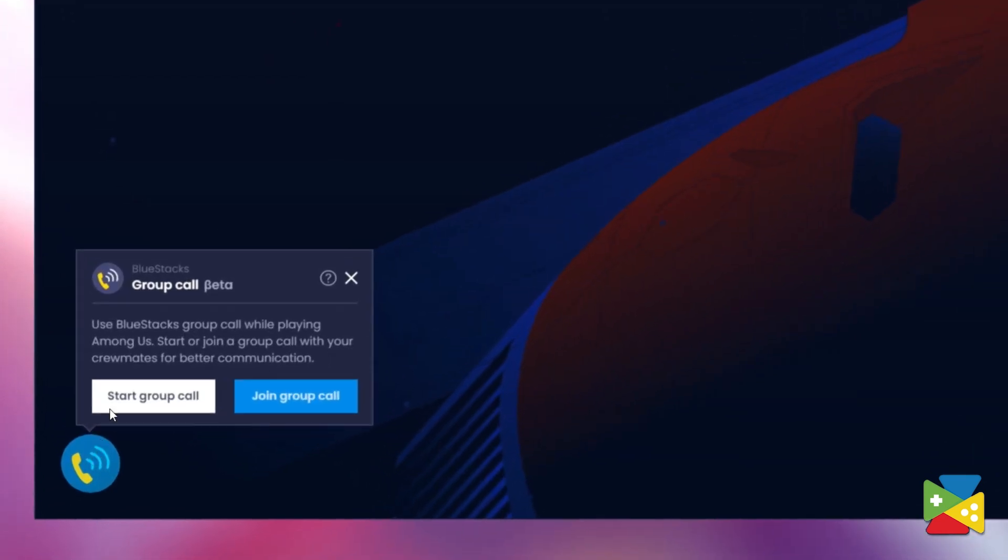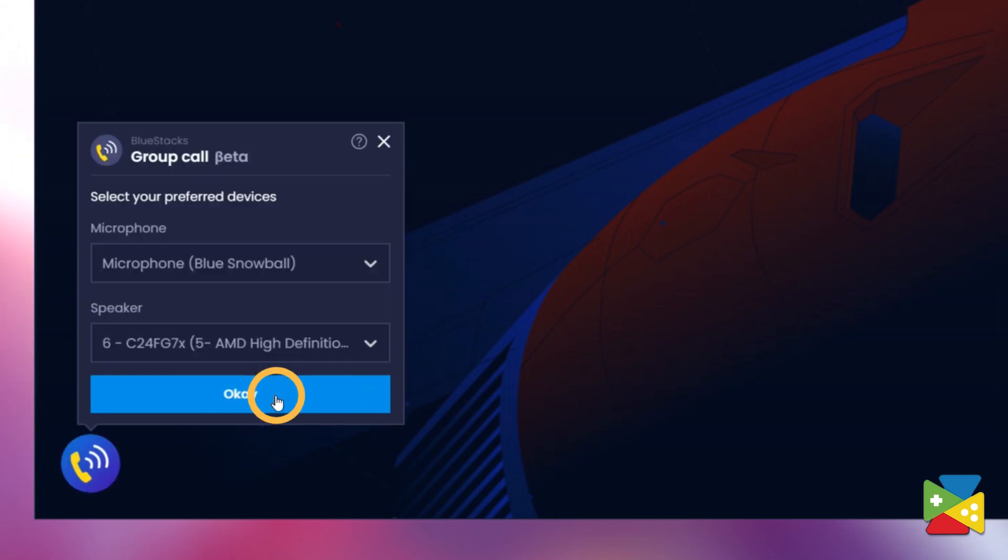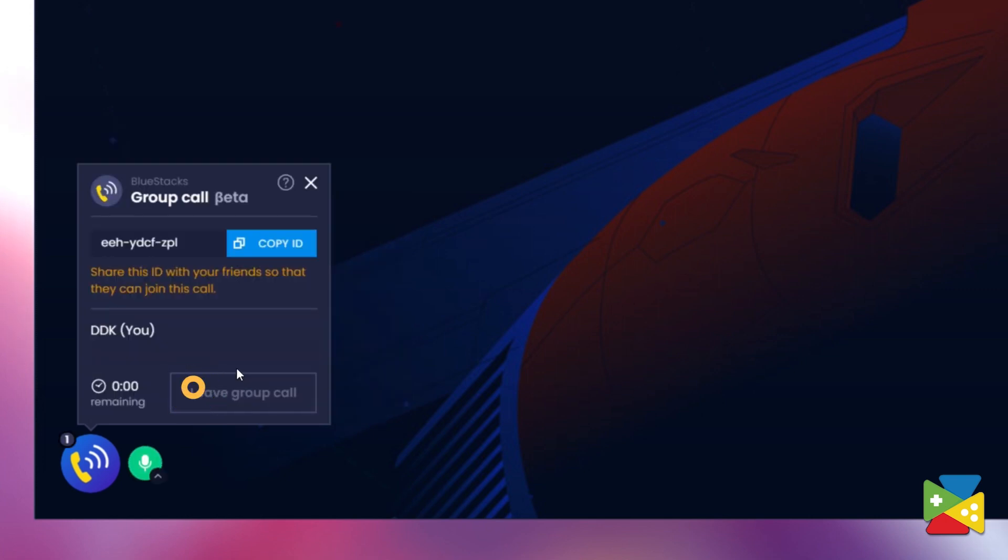So, just click on it and if you need to start a group call, click on Start Group Call. Here, you can set a nickname that your friends would recognize or what you use in Among Us. Choose your preferred mic input and sound output devices. Now, just share the ID with your friends and ask them to join.